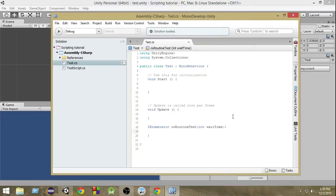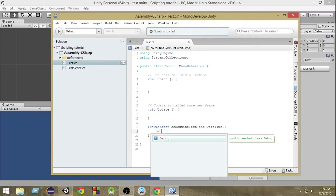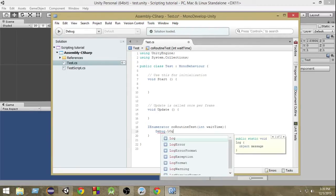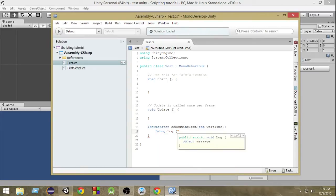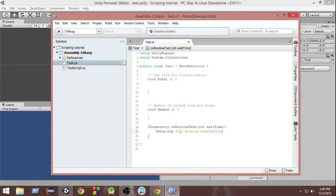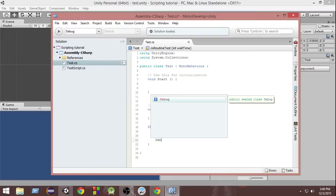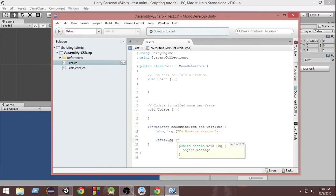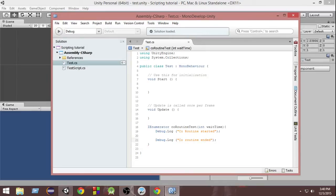Whenever the coroutine starts, we want to print something, so we write Debug.Log and inside that we write 'Coroutine Started'. Then at the end we write another Debug.Log with 'Coroutine Ended'. So whenever the coroutine starts we print 'Coroutine Started', and whenever it ends we print 'Coroutine Ended'.